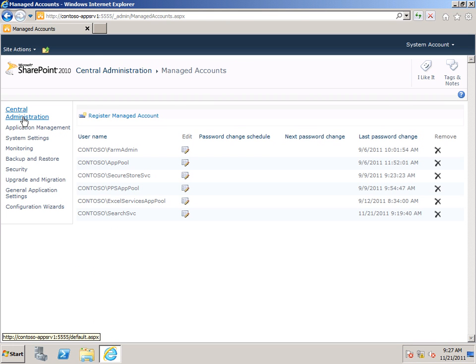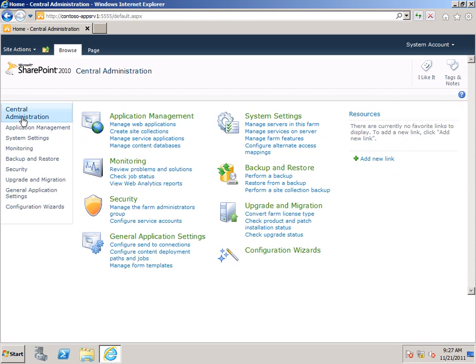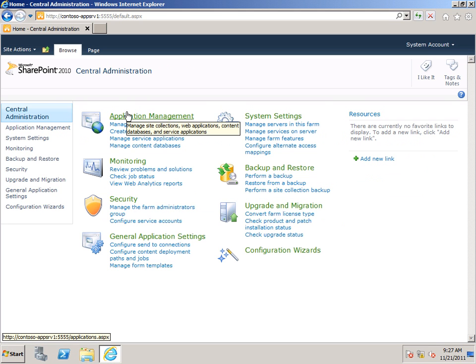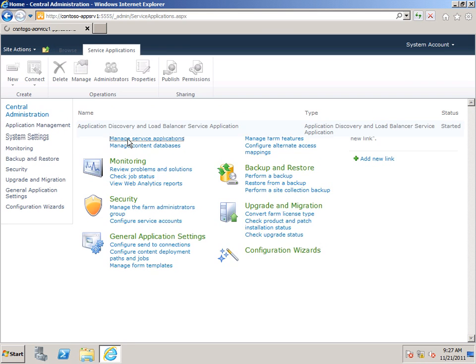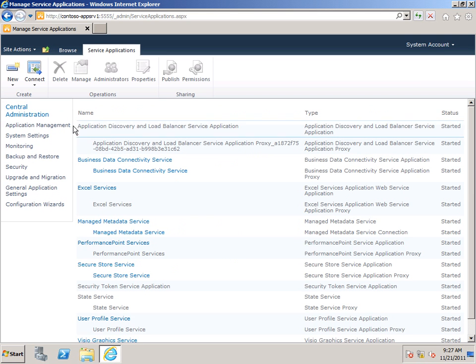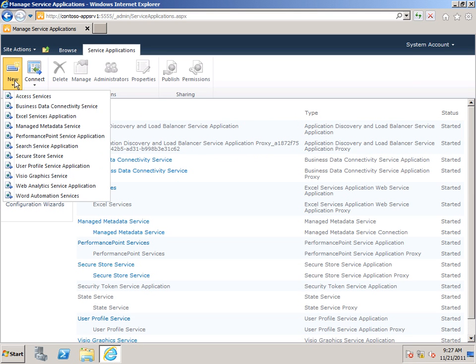I'm going to go back to the Central Administration homepage. Under Application Management. Manage Service Applications. And then I want to click New. Search Service Application.